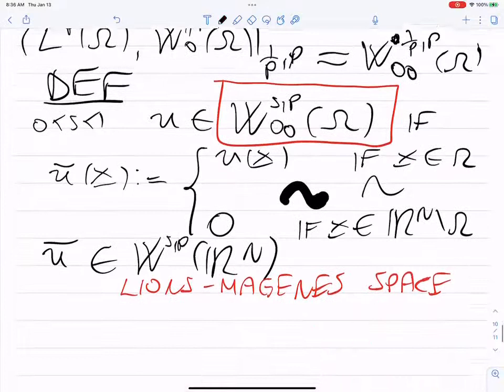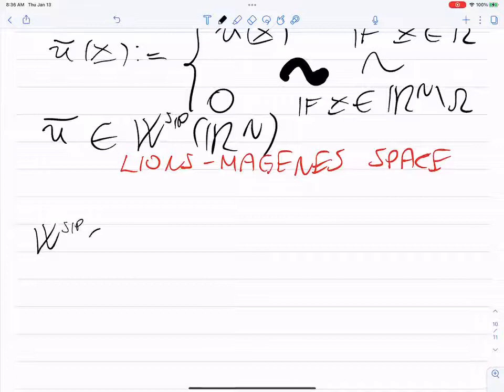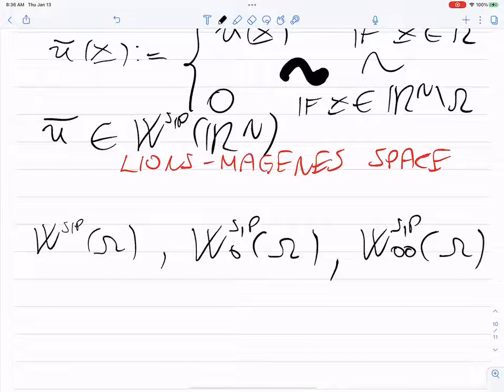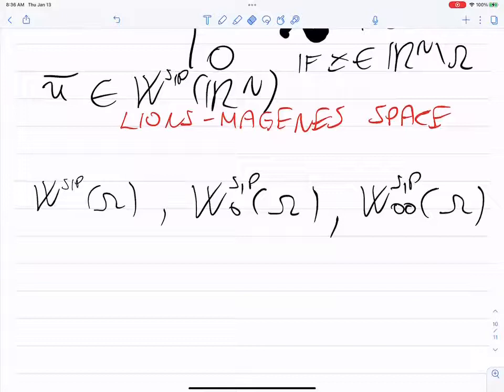So the second theorem: take Ω uniformly Lipschitz. What you can prove is that the integral of |u(x)|^p / d(x,∂Ω)^{sp} dx ≤ C · ‖u‖^p_{W^{s,p}(Ω)} — that is, bounded by the full norm, not just the seminorm. This holds for all u in W^{s,p}_0(Ω), for sp different from one. As a corollary, W^{s,p}_{00}(Ω) equals W^{s,p}_0(Ω). The proof uses the one-dimensional case followed by a slicing argument. And I think that's time.